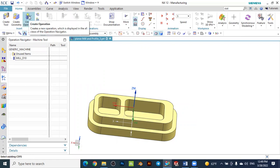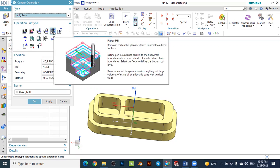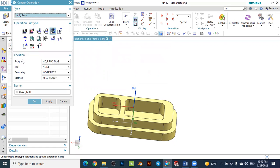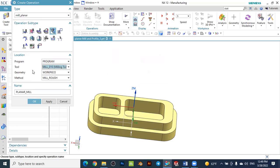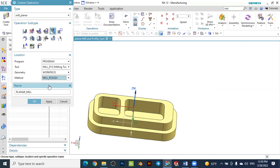The next step is to create an operation. Select 'Create Operation', choose the type as 'Mill Planar', and select the planar mill operation for the roughing step. Set the location program, select the tool — the 10 mm end mill we created — and set the geometry to the workpiece so the system automatically recognizes the workpiece and stock. Set the method to 'Mill Rough'. Press OK.